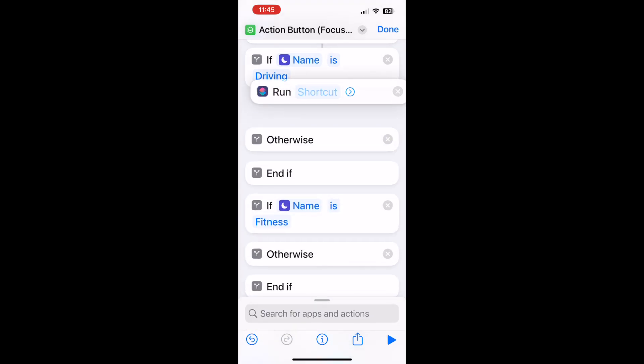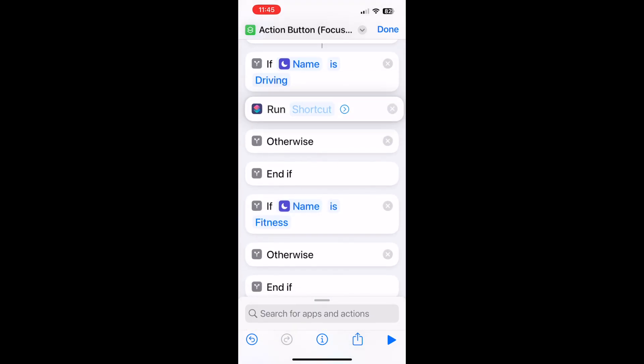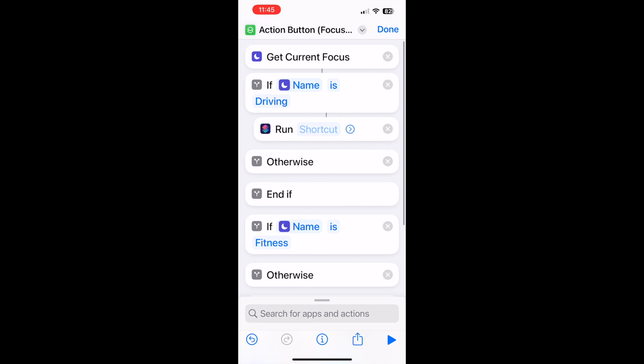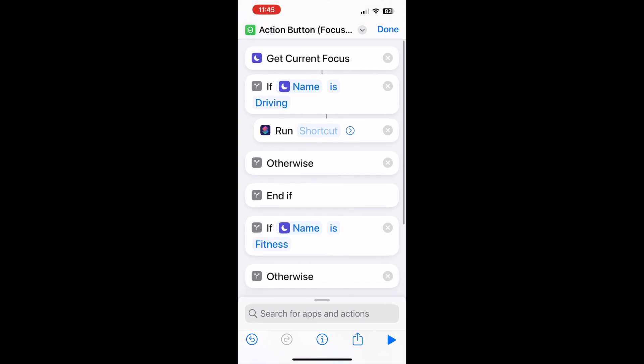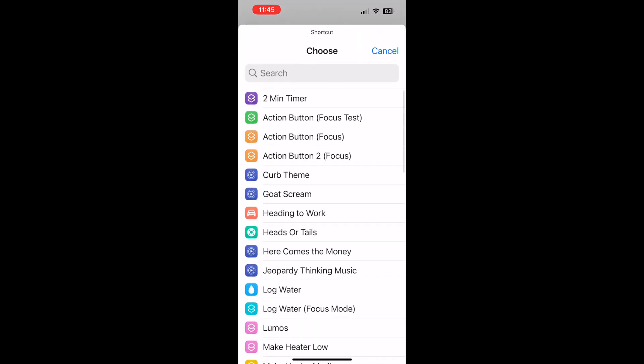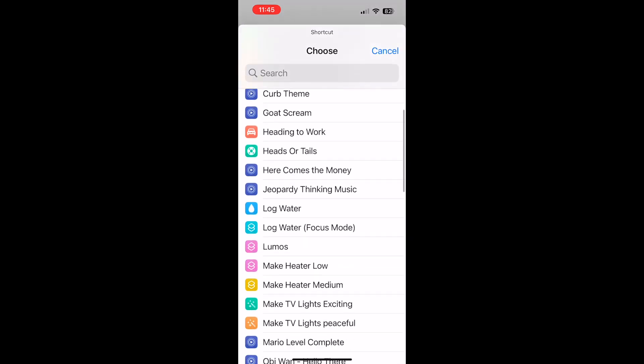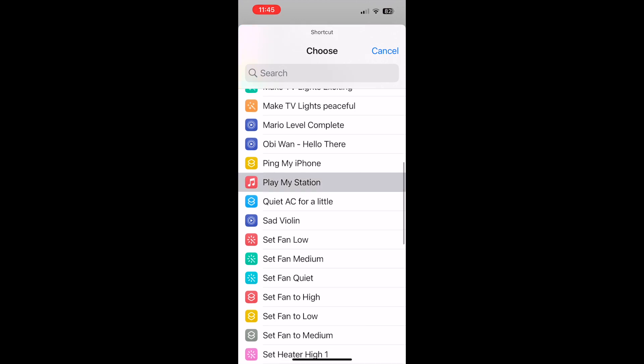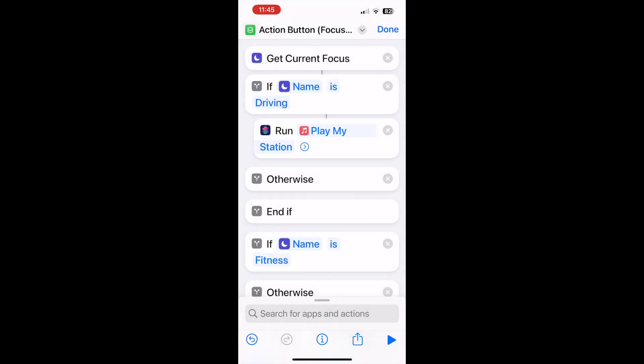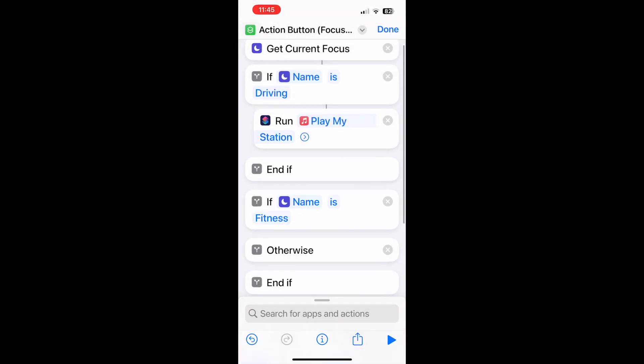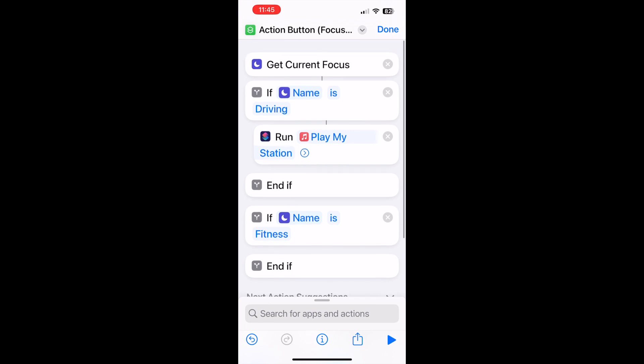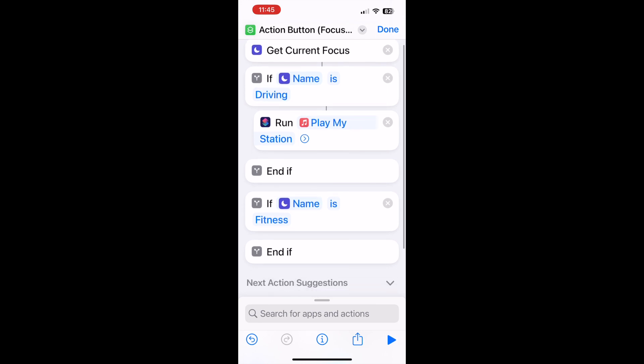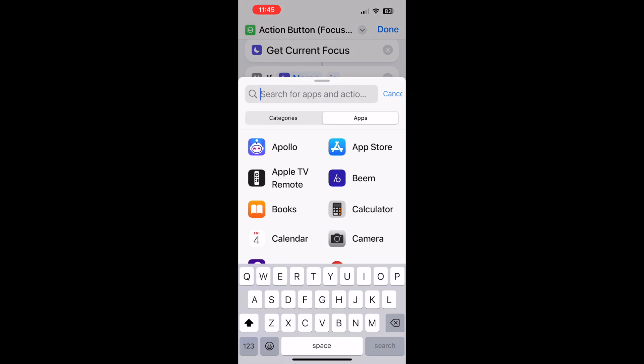Now let's actually input the functionality. So within the if statement we'll do run, and for driving let's say play my stations. In this case it'll play music. I also have a variation of this which does a Shazam, perhaps if I hear something on the radio station which I want to Shazam and identify and save to my Apple Music library.